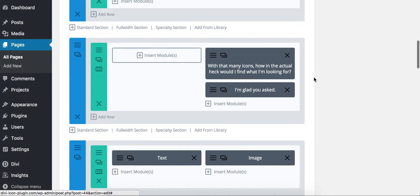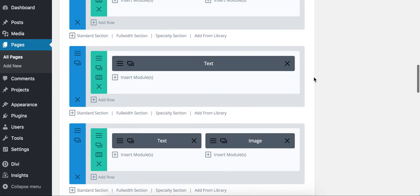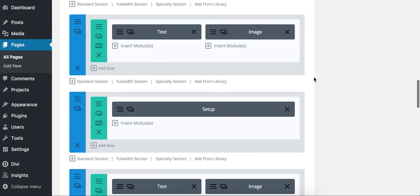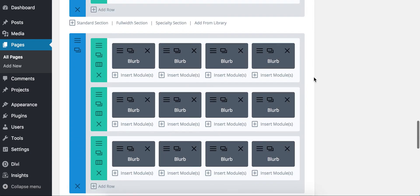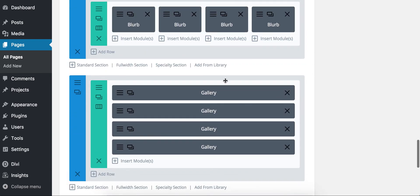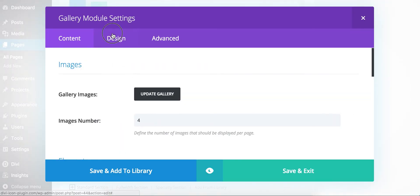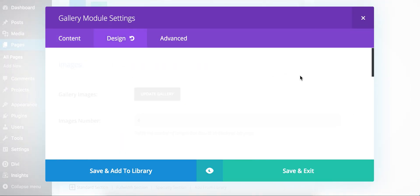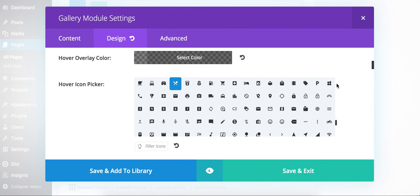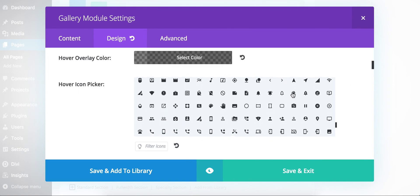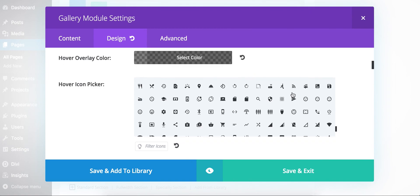Same with the galleries. Again, just any module that asks for an icon, you'll have an option to choose from one of these almost 2,000 icons.